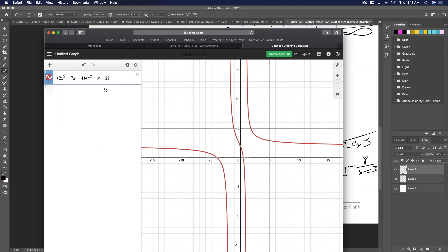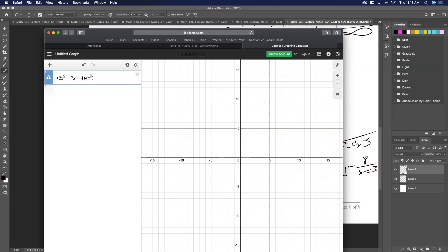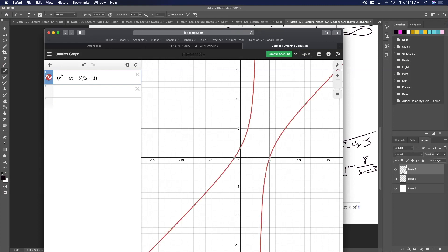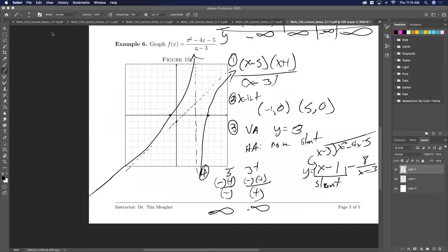Verifying in Desmos — it matches exactly. So the steps to graph any rational function are: factor, set the numerator to zero for x-intercepts, set the denominator to zero for vertical asymptotes, determine horizontal or slant asymptotes, then check sign behavior around the vertical asymptotes. That gives you the full sketch.